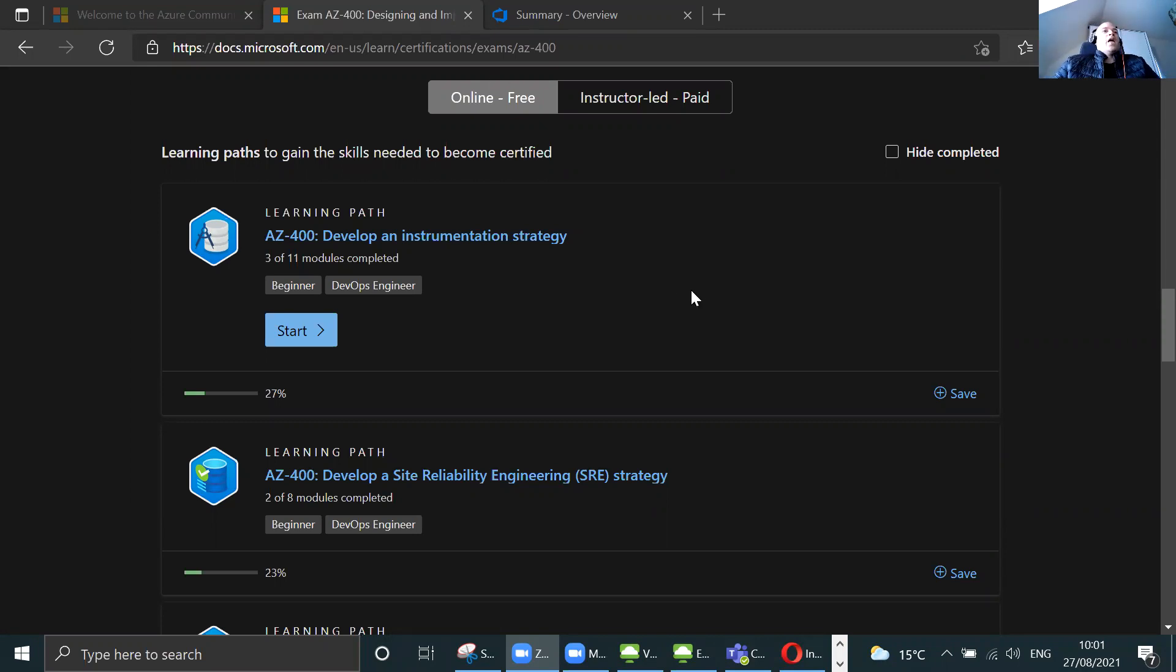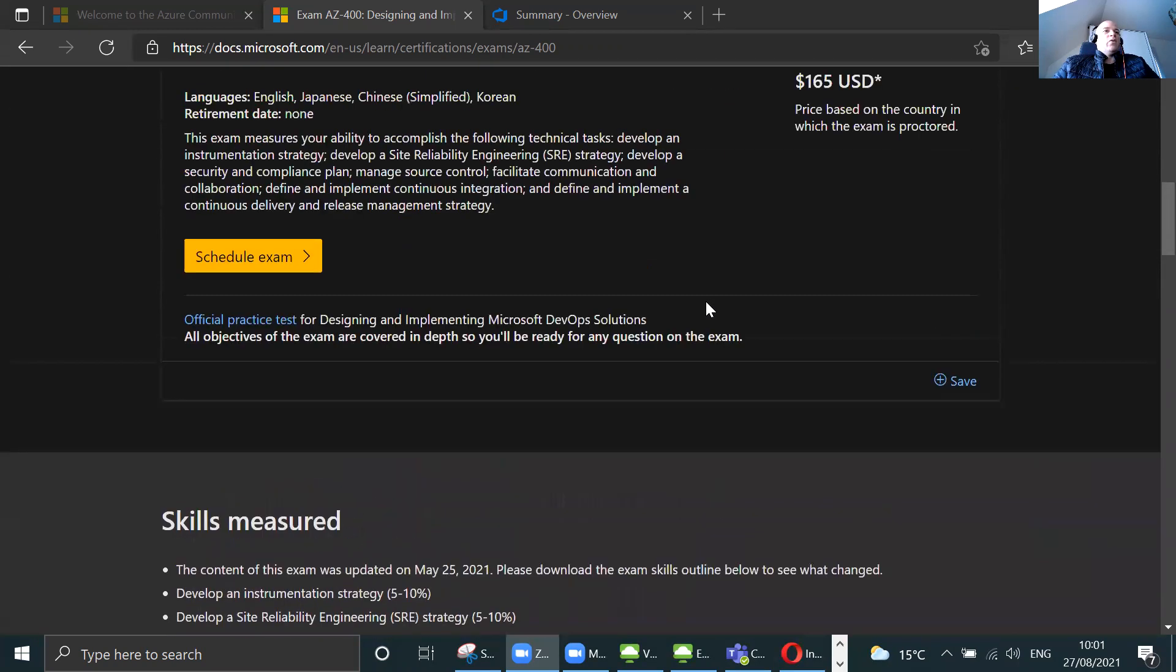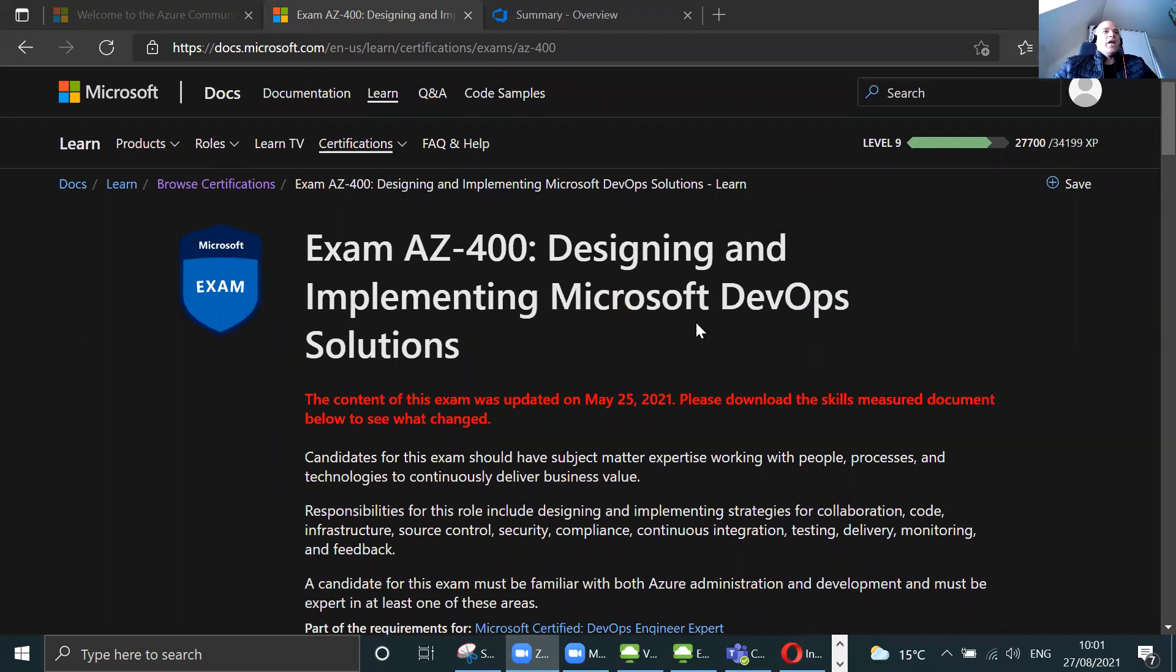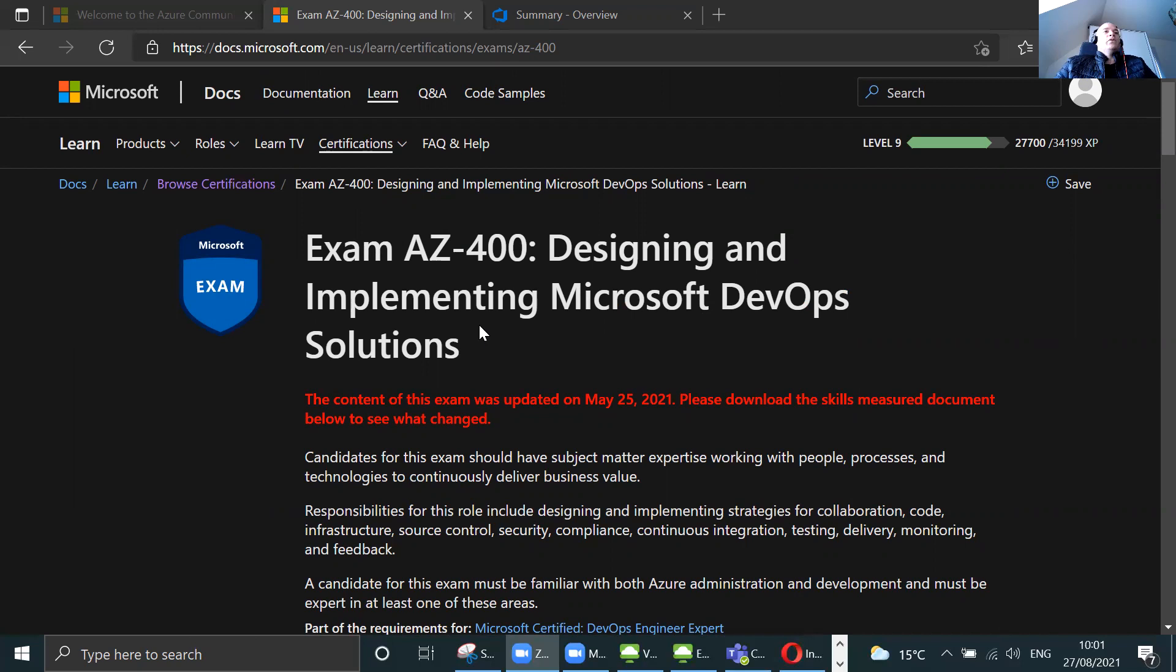As you can see from my screen, I go to any respectful web browser. This is the first step: I punch in AZ-400. I'll share the link with you. I go to the official Microsoft documentation and the official Microsoft documentation regarding the actual exam.